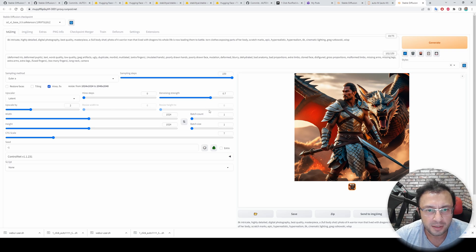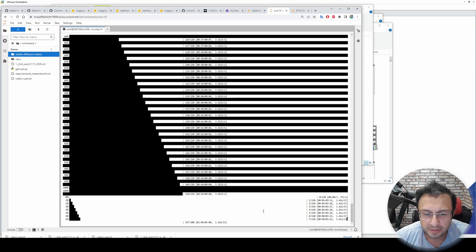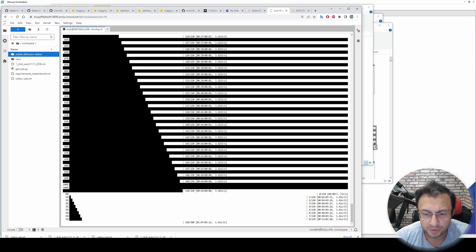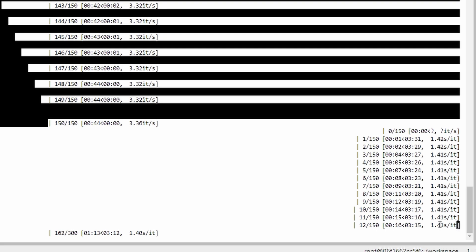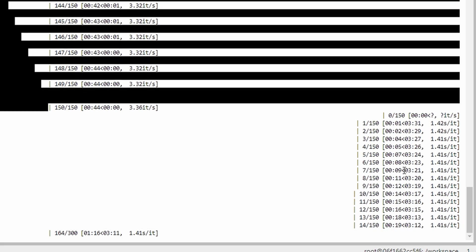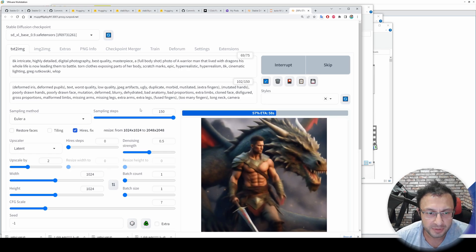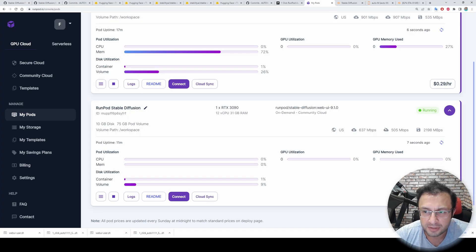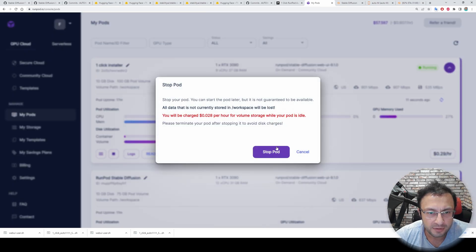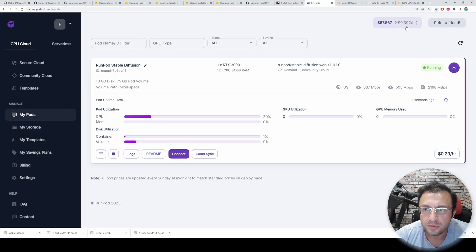Let's also try with high resolution fix. I will upscale to 4 megapixels and set the denoising strength to 50%. Click Ignore and hit Generate. The speed of high resolution steps is much slower — 1.41 seconds per iteration — but it is expected because it is upscaling a 1 megapixel image into a 4 megapixel image, so it is expected to be about four times slower. This machine costs only 30 cents per hour.